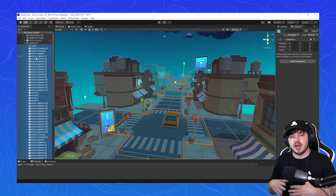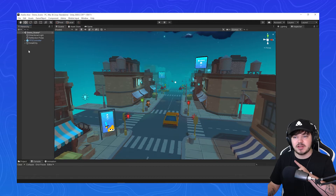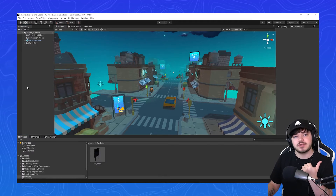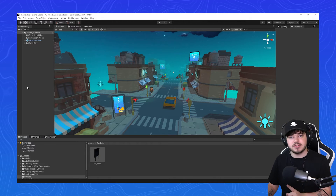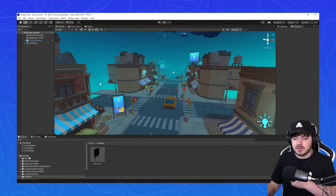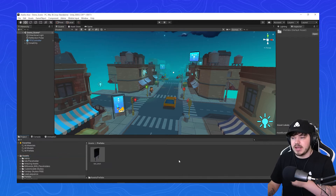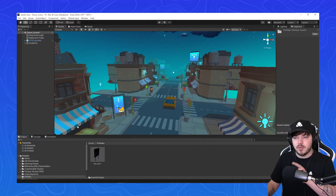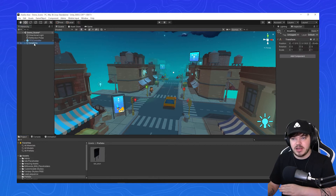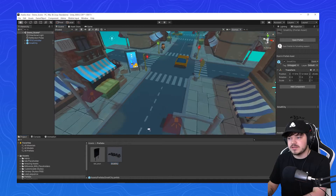Now everything is a child under the empty game object small city. Once we close that in the hierarchy, everything should be under one game object. From our last tutorial we created a prefab folder. So what we want to do now is make this small city a prefab. We click assets, go over to our prefabs folder, then select the small city object from the hierarchy and drag and drop that into our prefabs folder. Now this whole city is a full prefab.